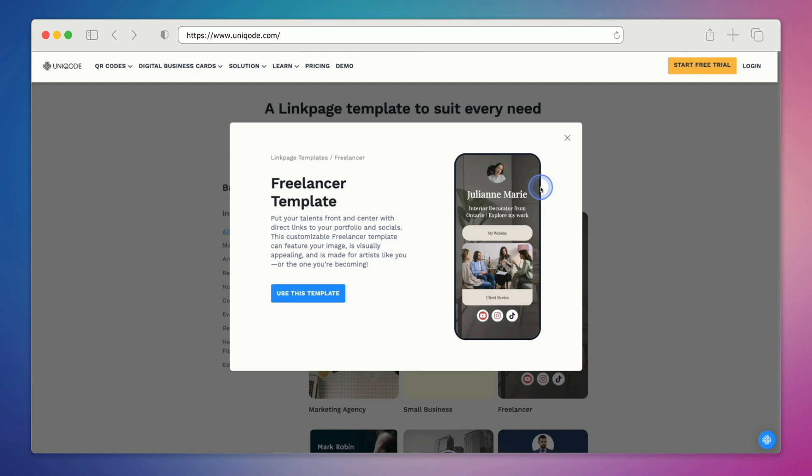I especially like this one because it has a nice background image as well as a large feature image that you can see here. And while it does say freelancer template, you can certainly use it no matter what your profession is.